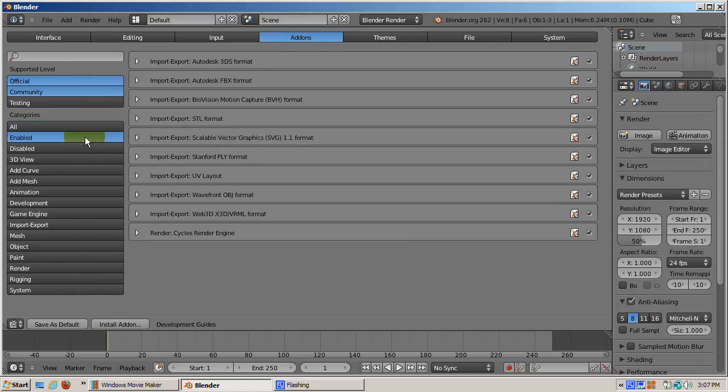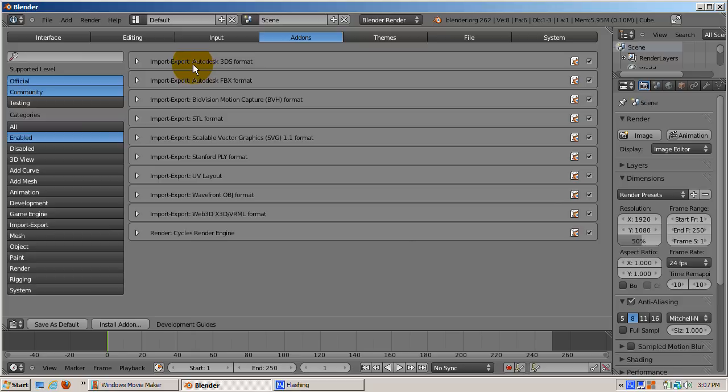Some add-ons ship with Blender and are enabled by default. These are the official add-ons that Blender intends to maintain and perhaps enhance in future versions.